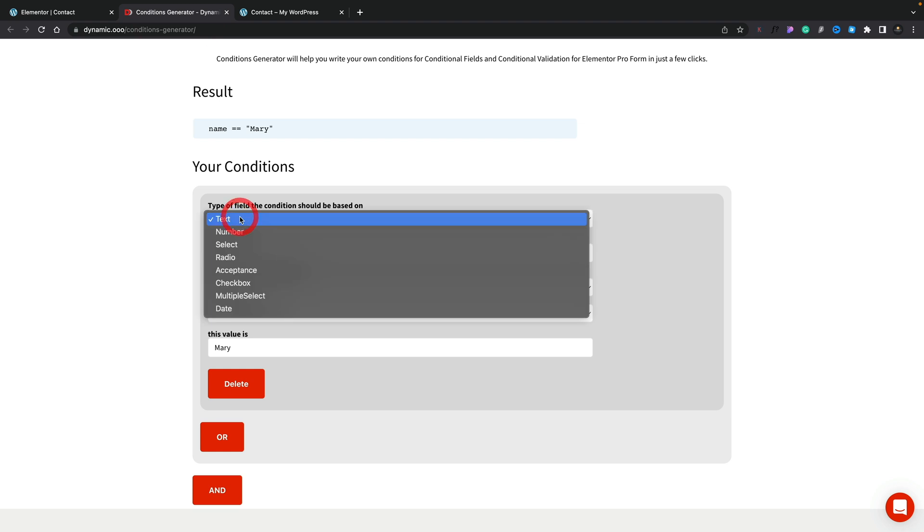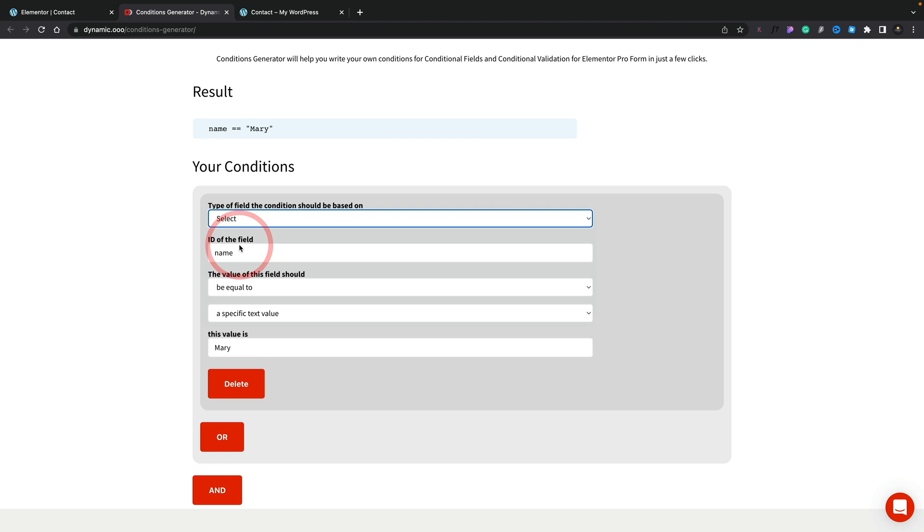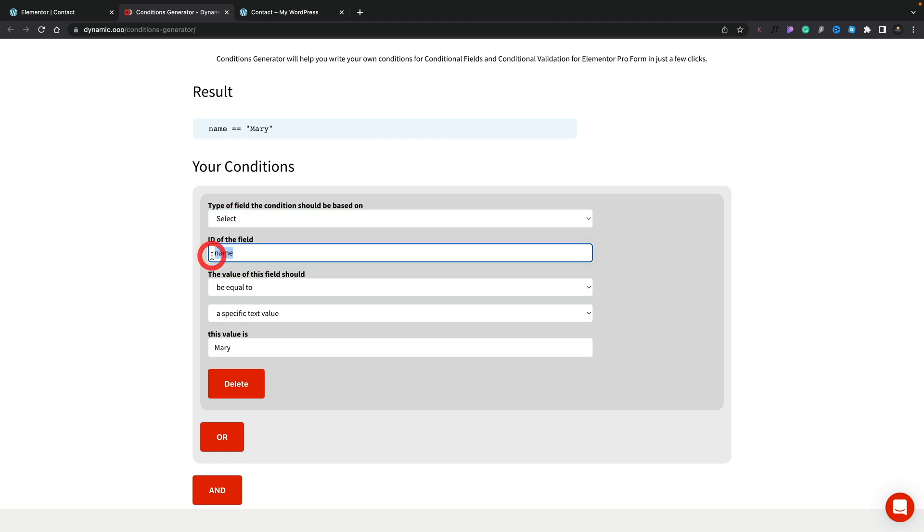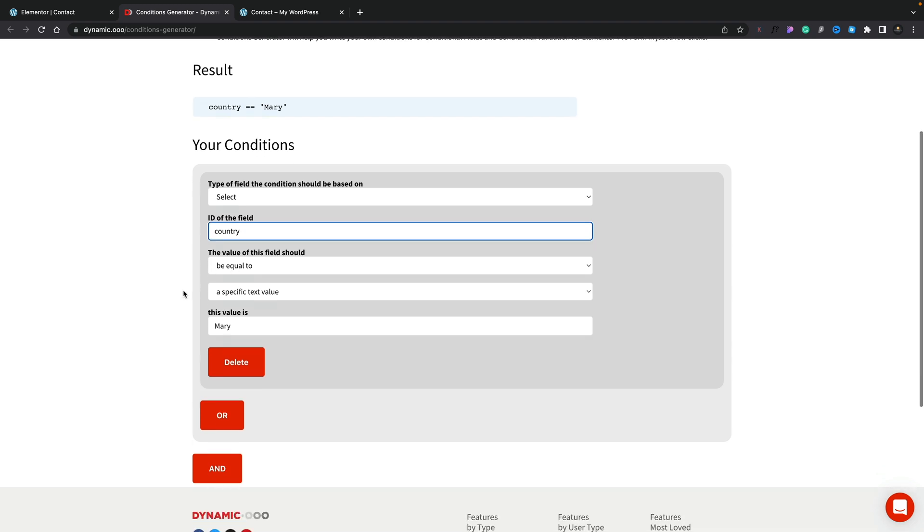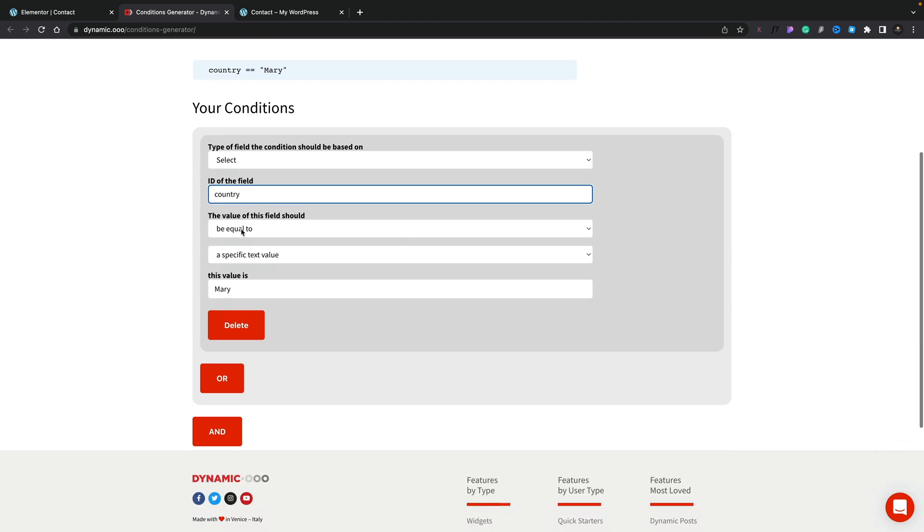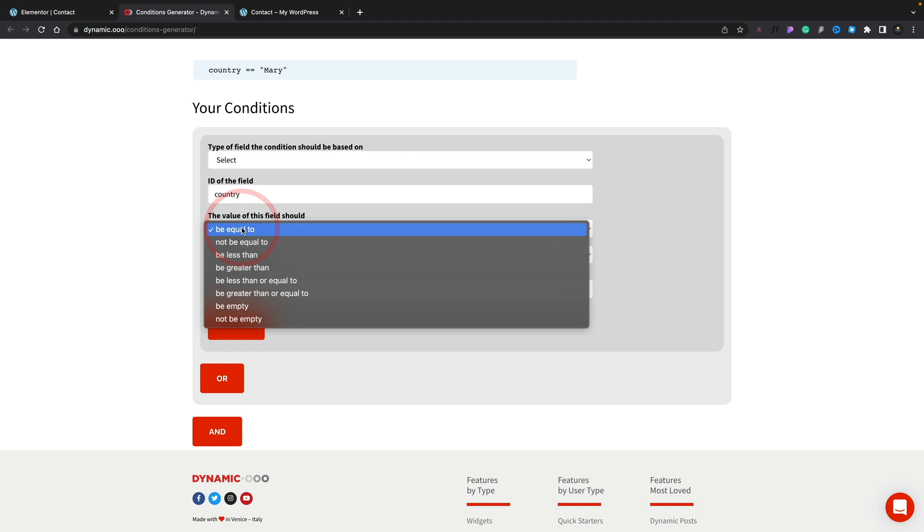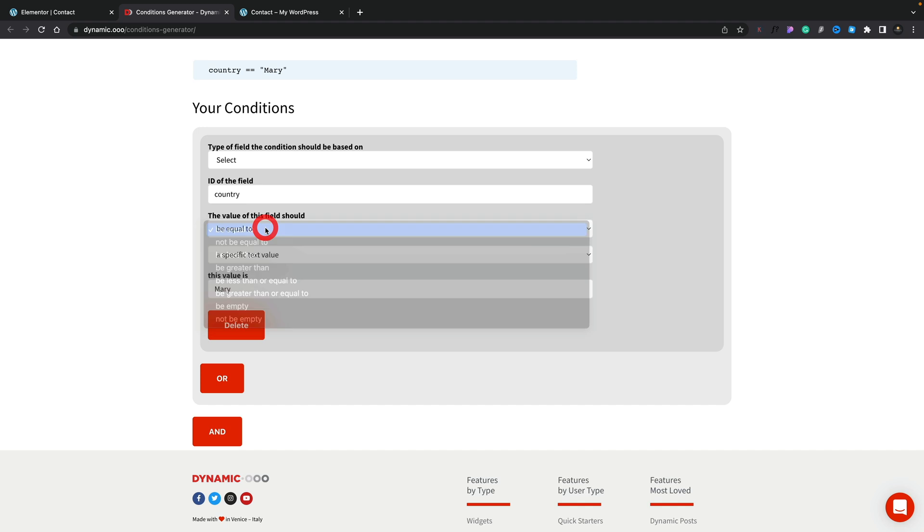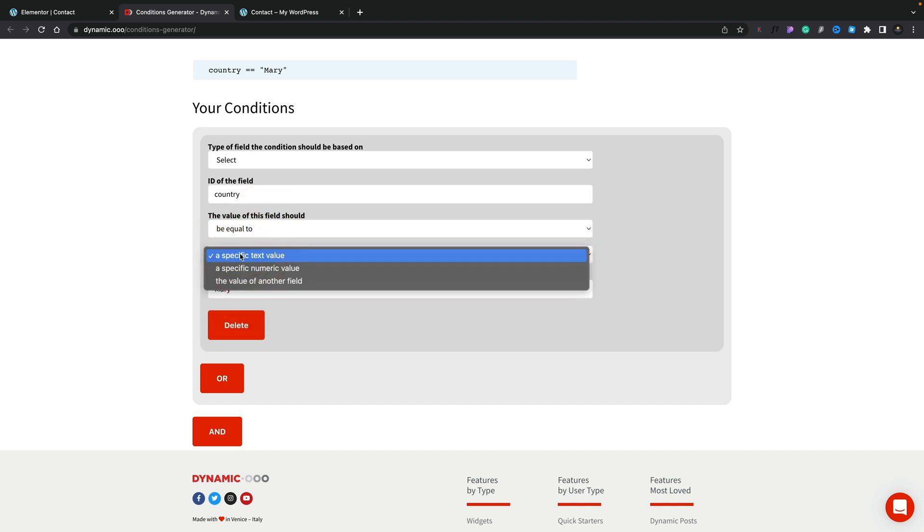We're going to set this to be a select field, because if you remember, the first one was a select field. We'll select that from there. Name of the field is country. Make sure you pay attention to the case that you use here. Then we can say the value should be. We've got equal to, not equal to, so all the normal kind of conditions. We're going to say be equal to, and then we're going to put in the value.